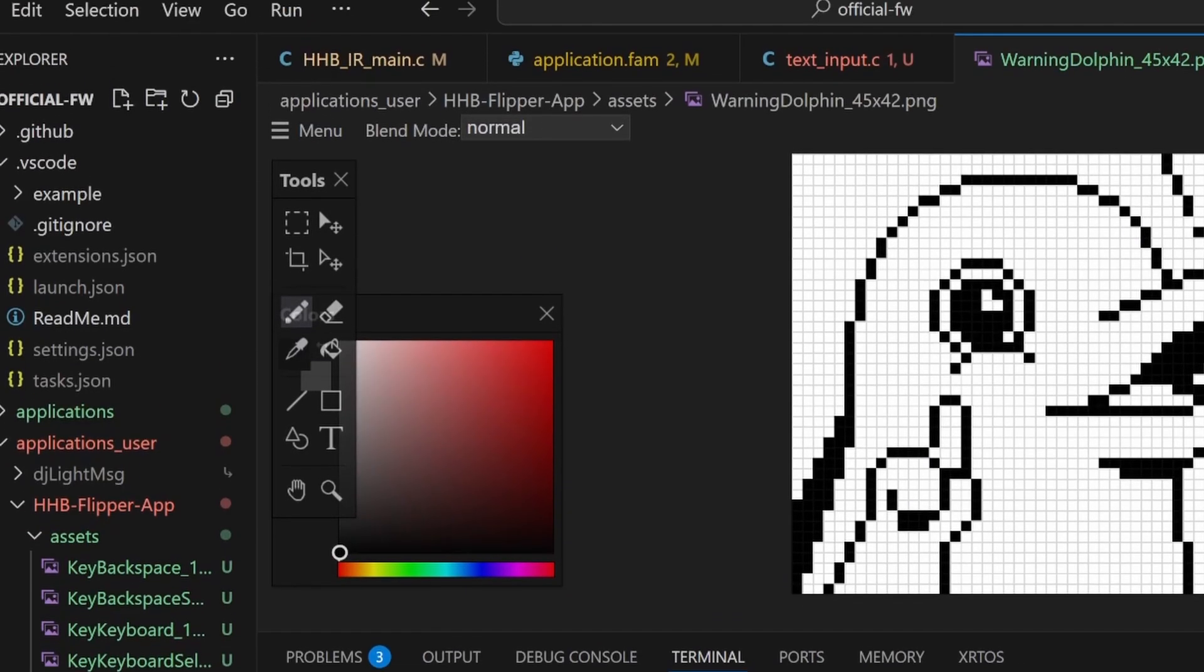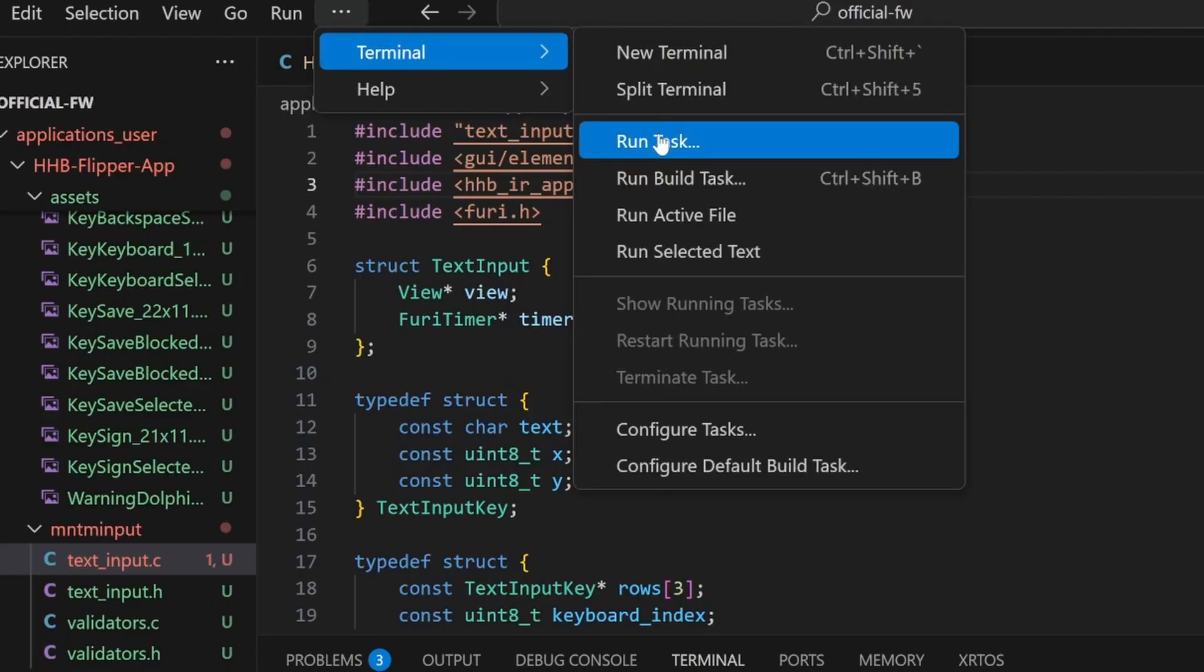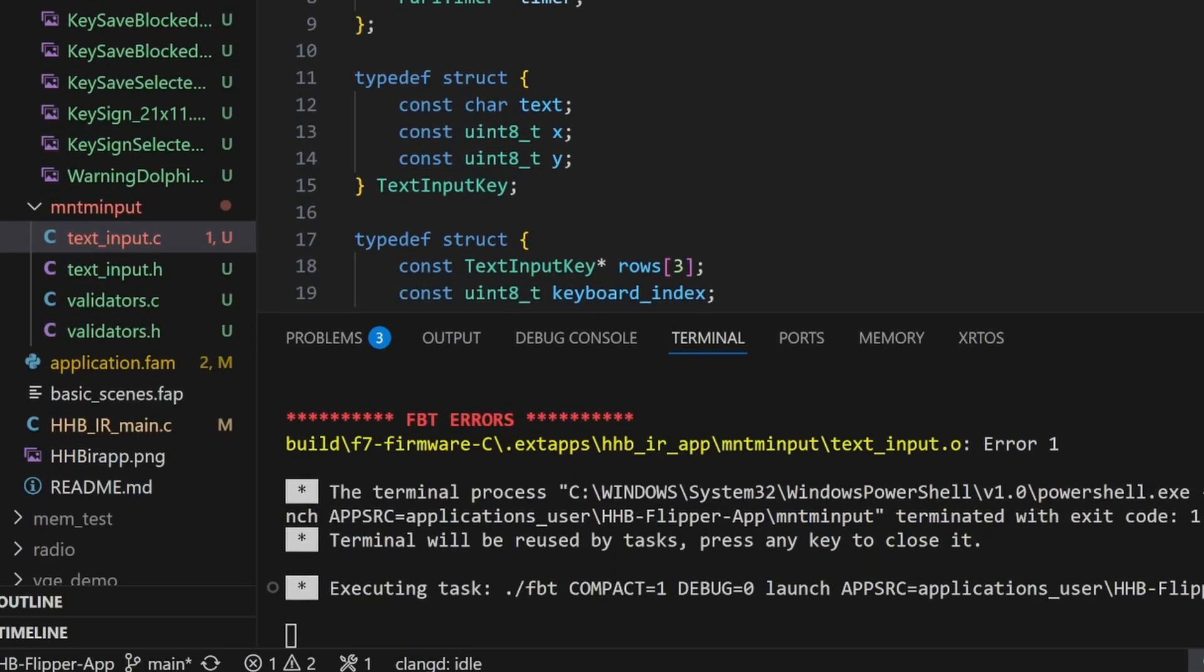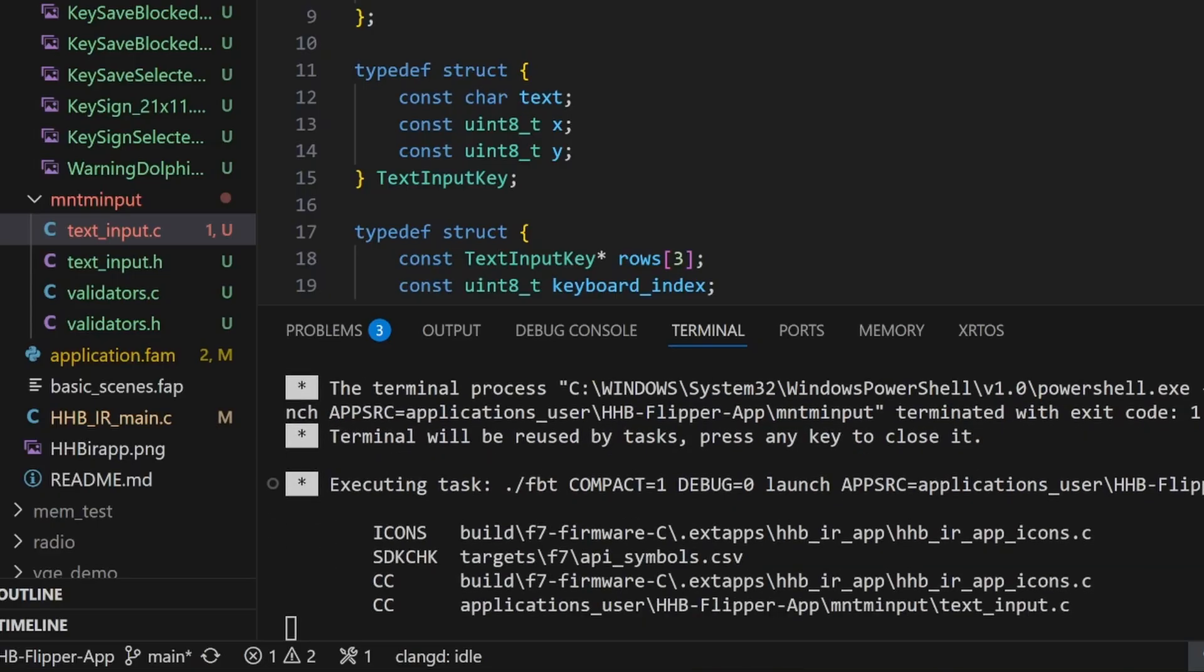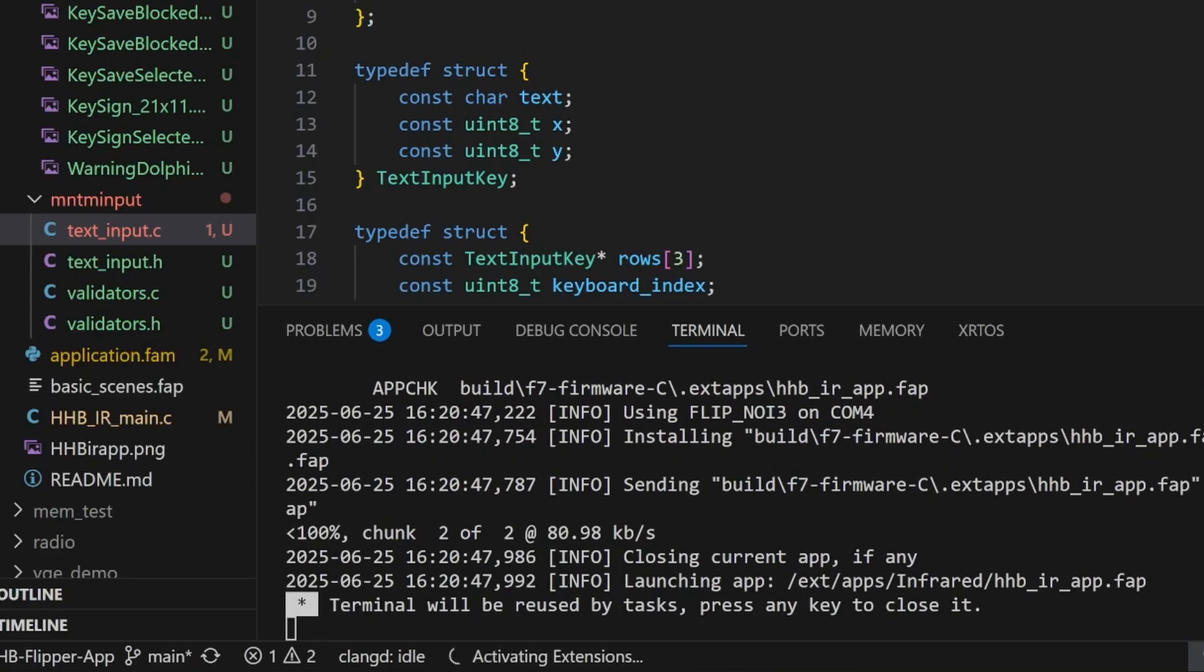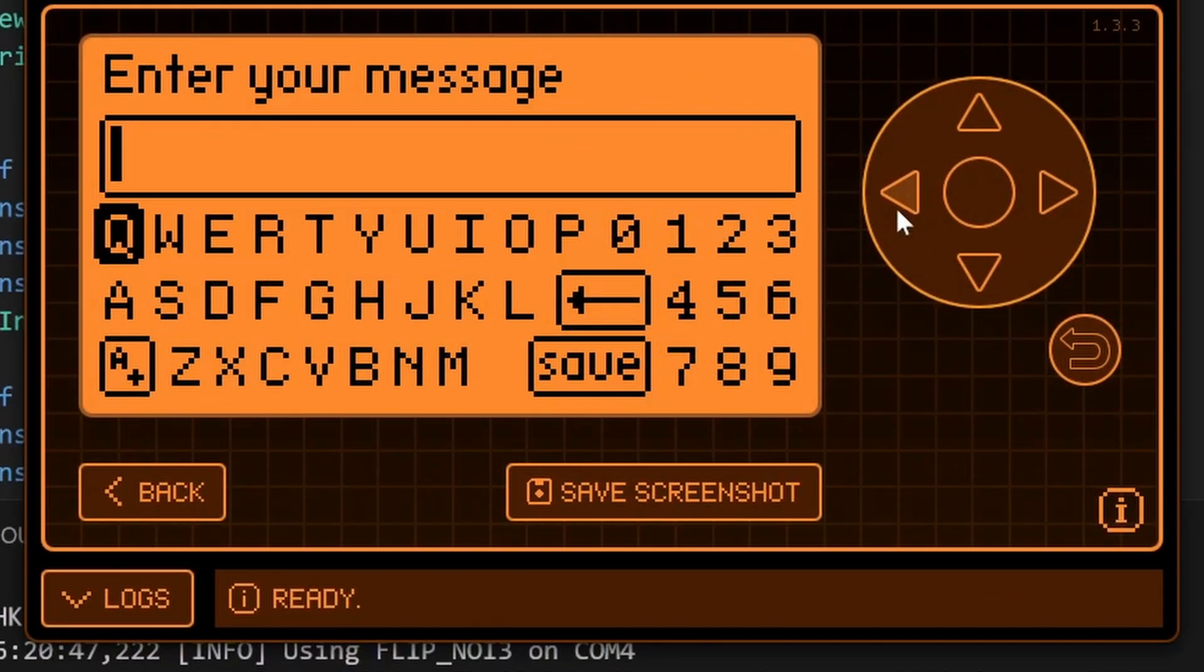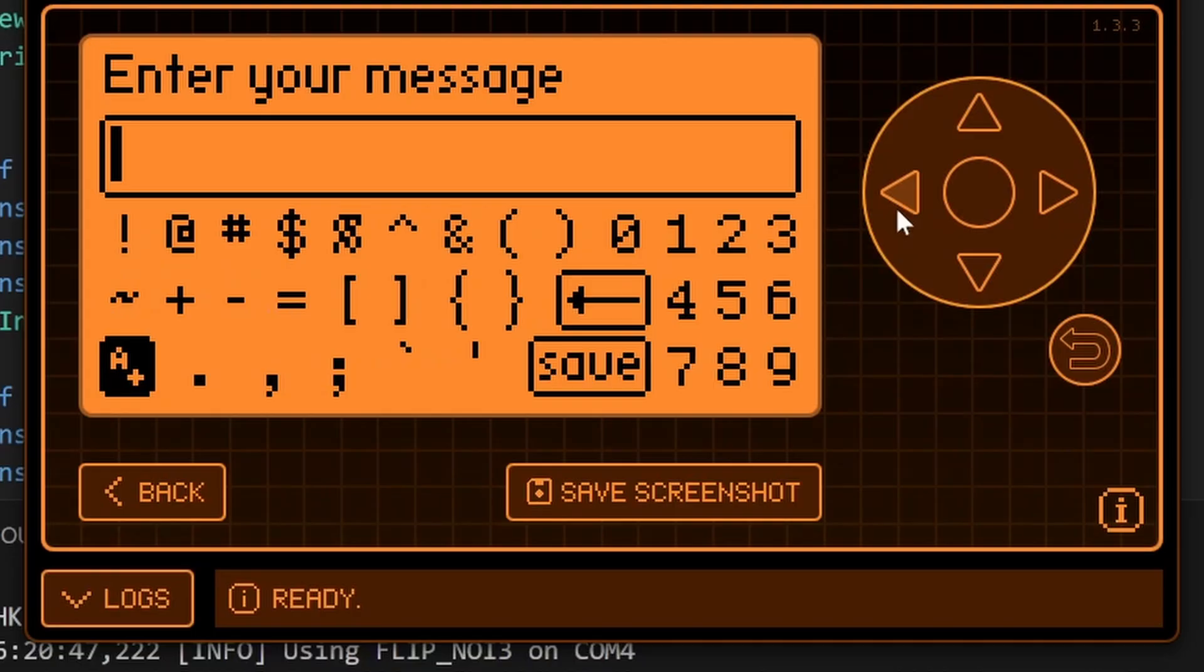There's our dolphin. I'll go ahead and close that. And then terminal, run task, launch app on flipper. And this time, make sure that Q flipper is not running and that your flipper zero is plugged in. And then once that's installed, you'll be able to use the new keyboard.